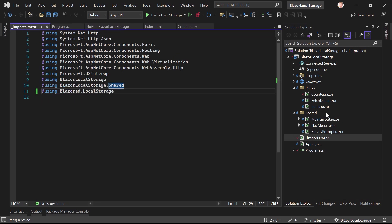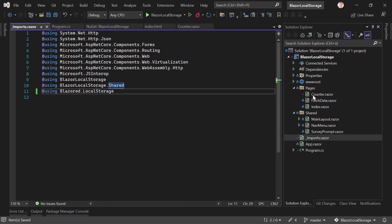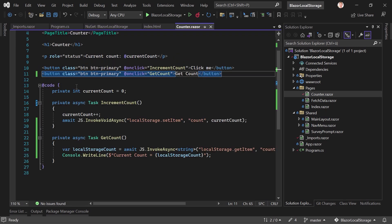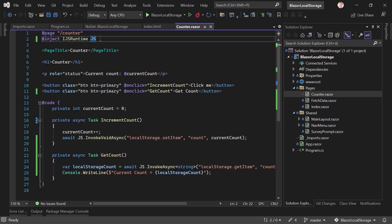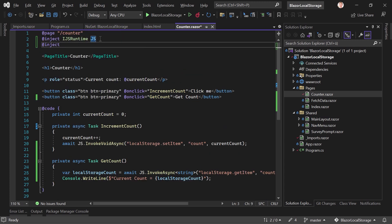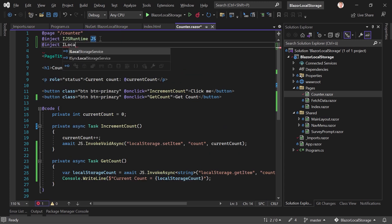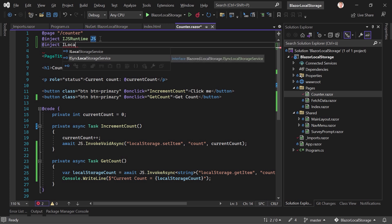So we have our program.cs file here, also the _Imports.razor if you want. And now in our counter page, we again inject this with ILocalStorageService, there's also a synchronous one. So if you for whatever reason have to use a synchronous method, then you can use the sync local storage service,